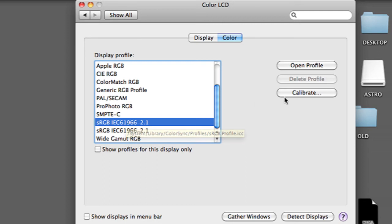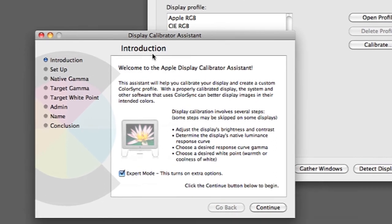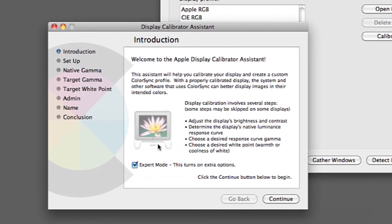And then you want to go into Calibrate and go through the calibration wizard to get a more specific output for your display.